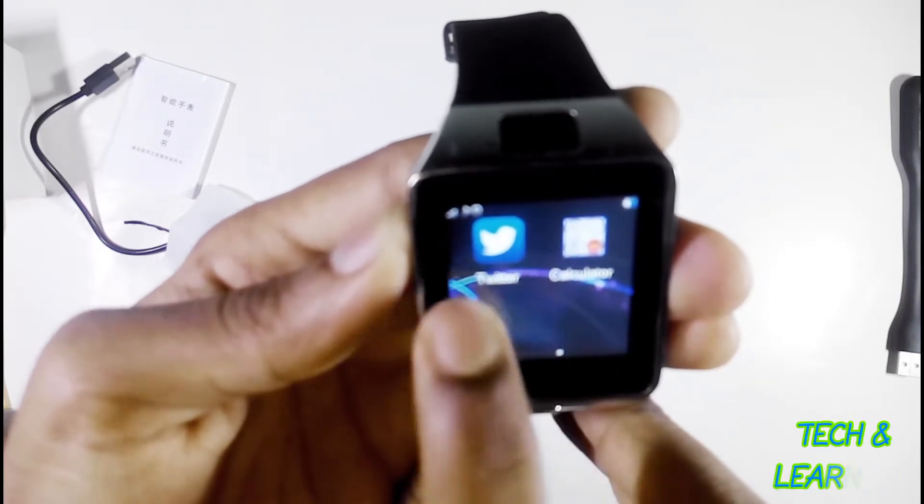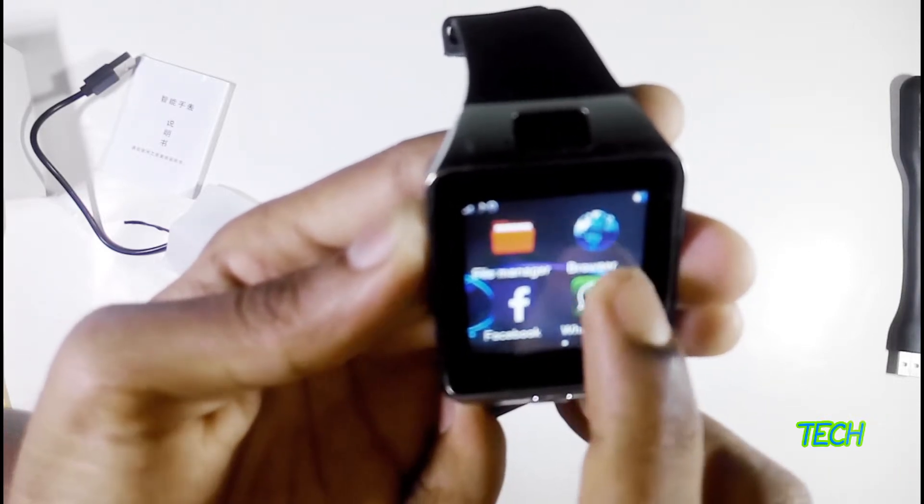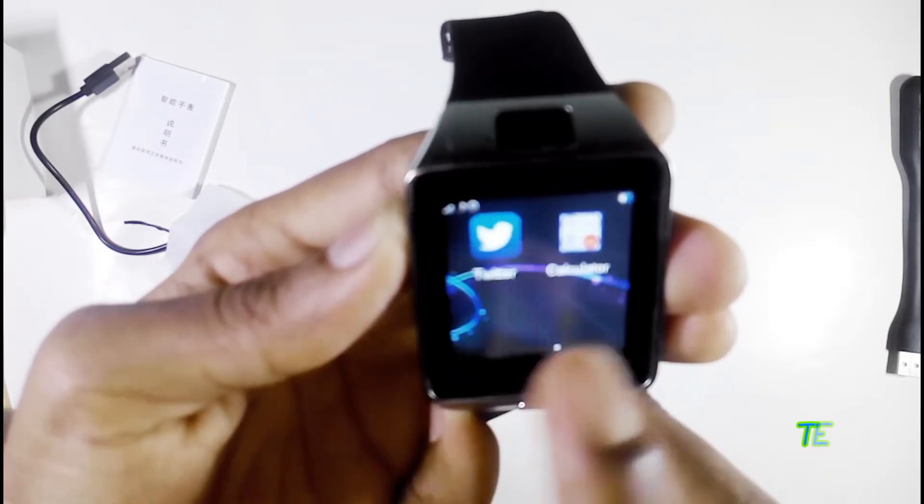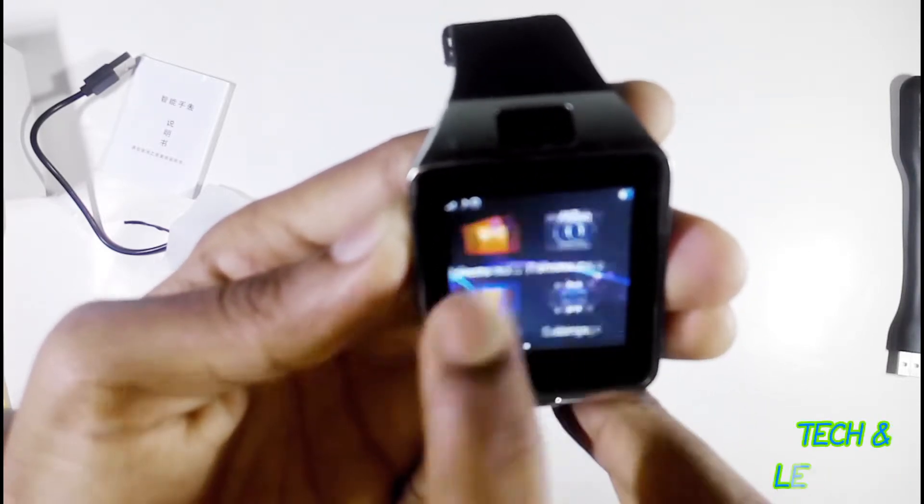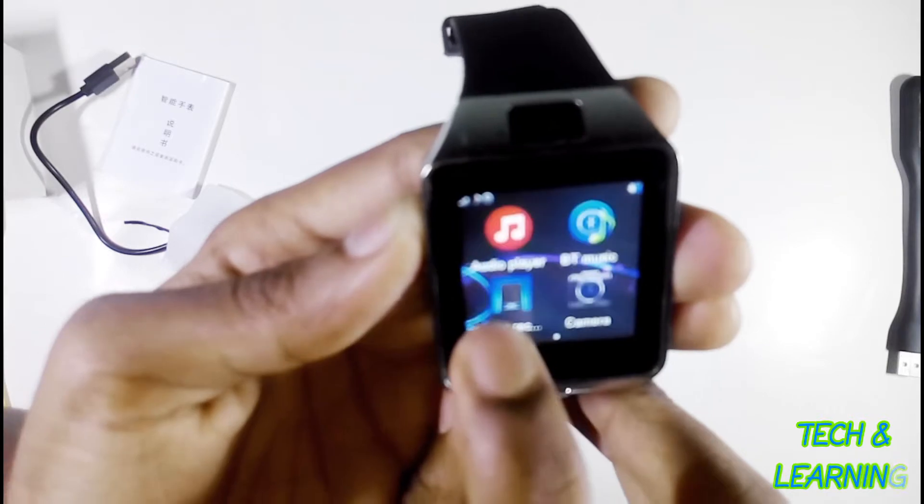You can see the touch screen is very smooth, very smooth.